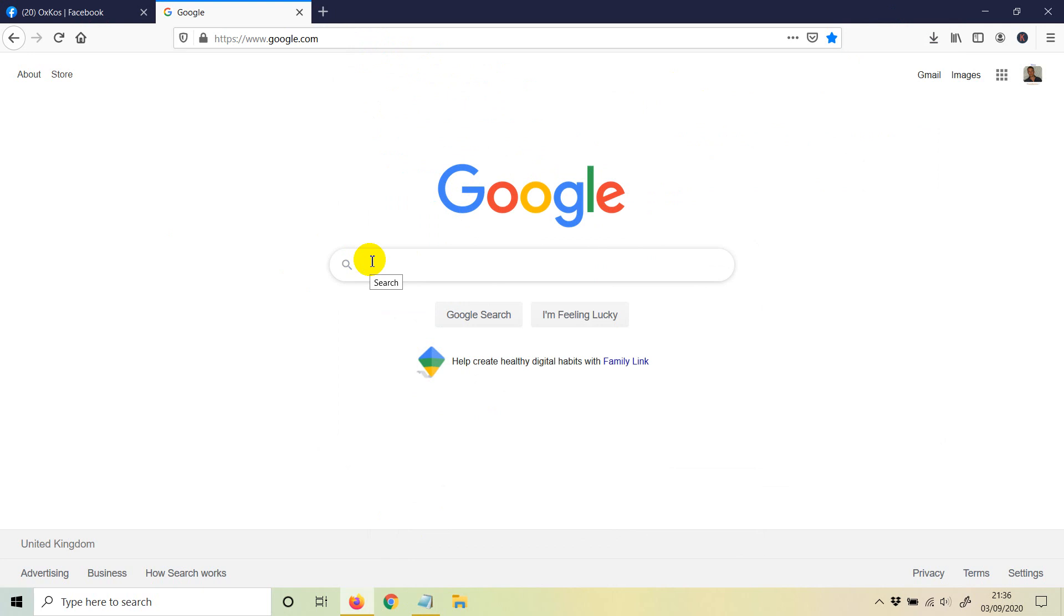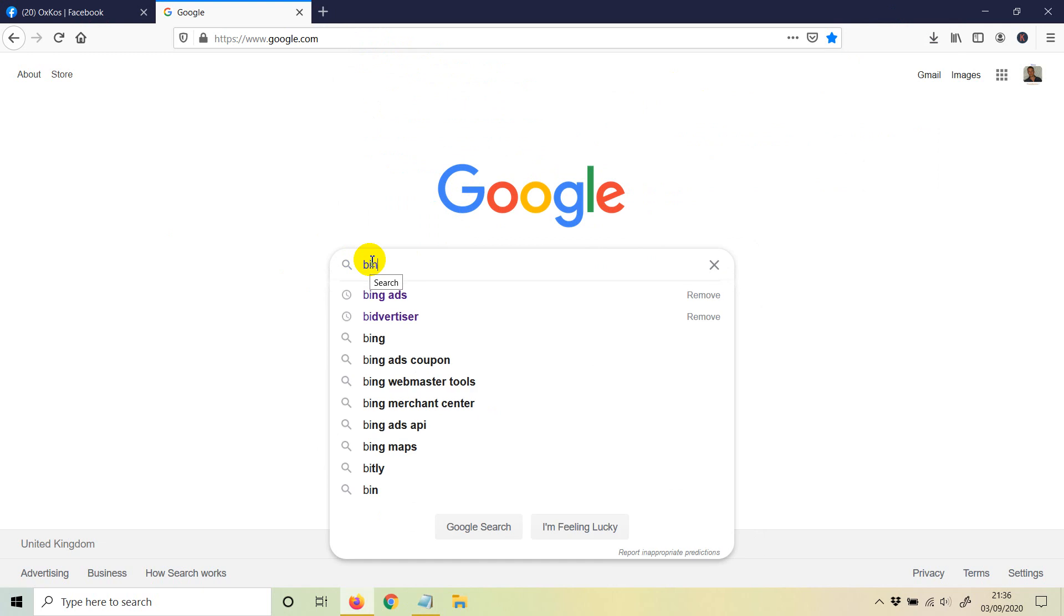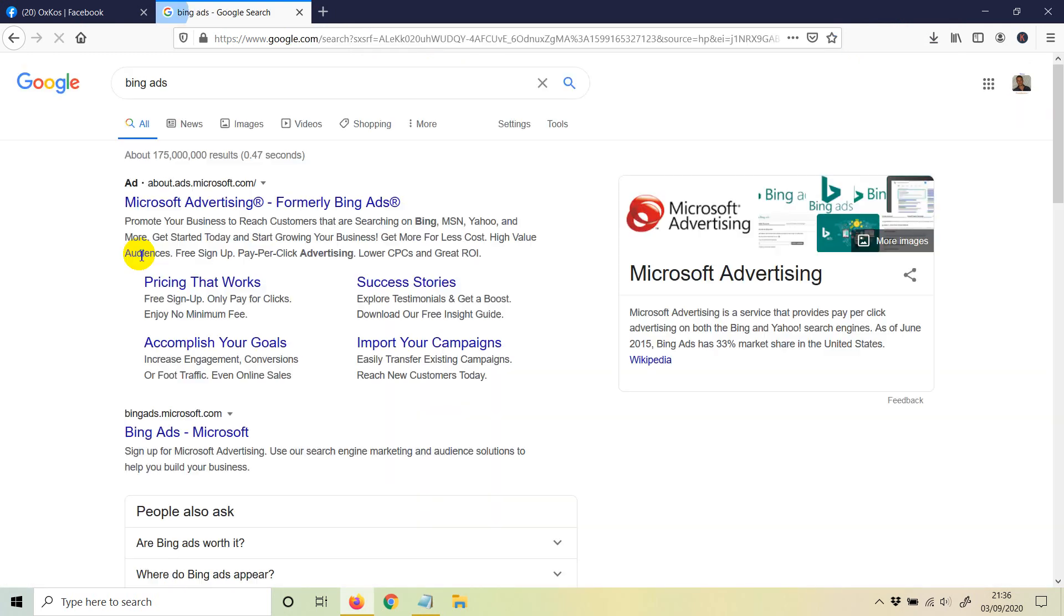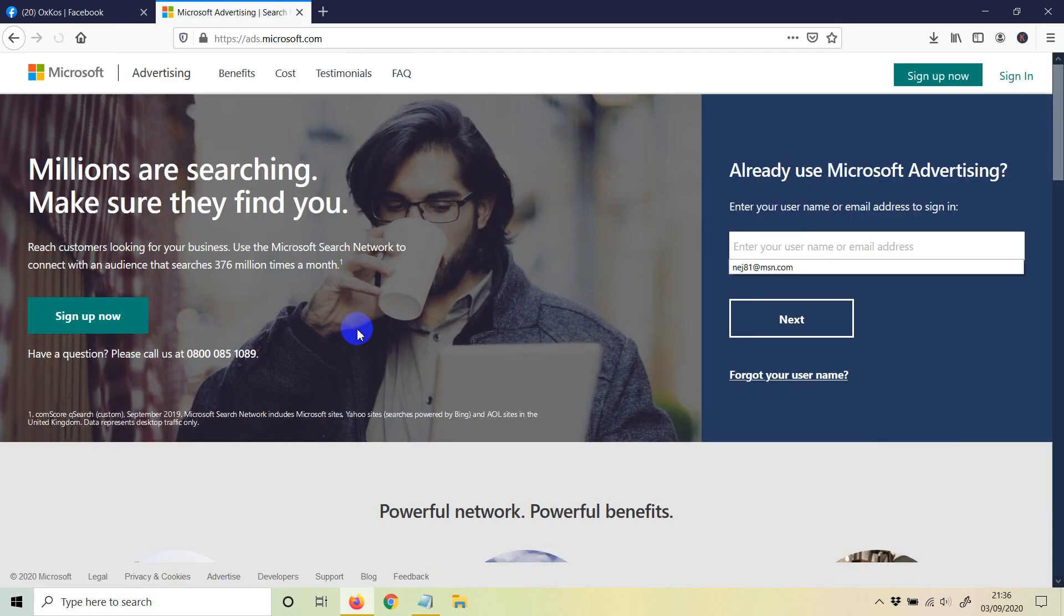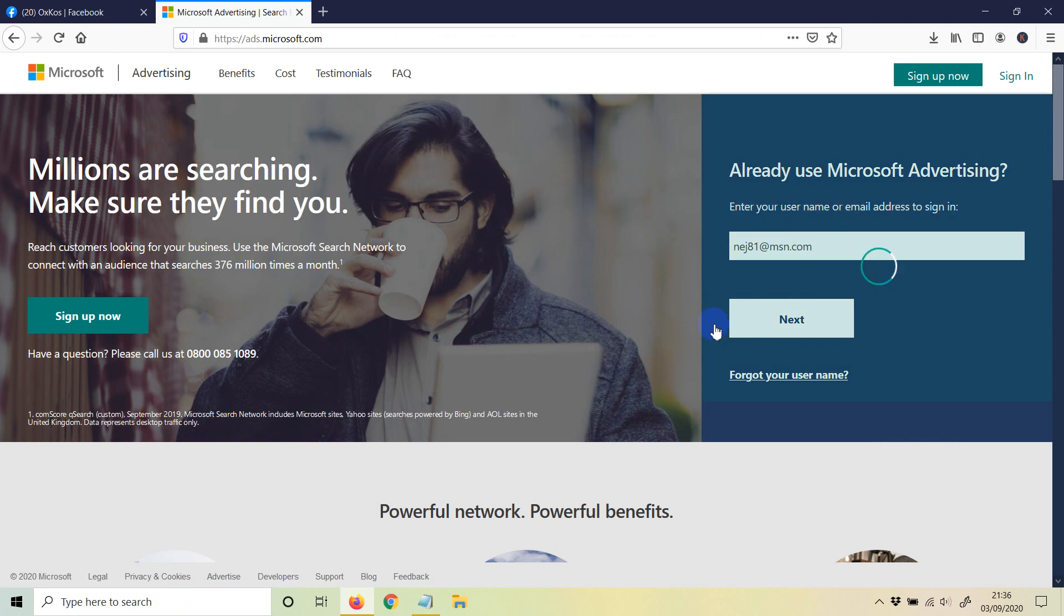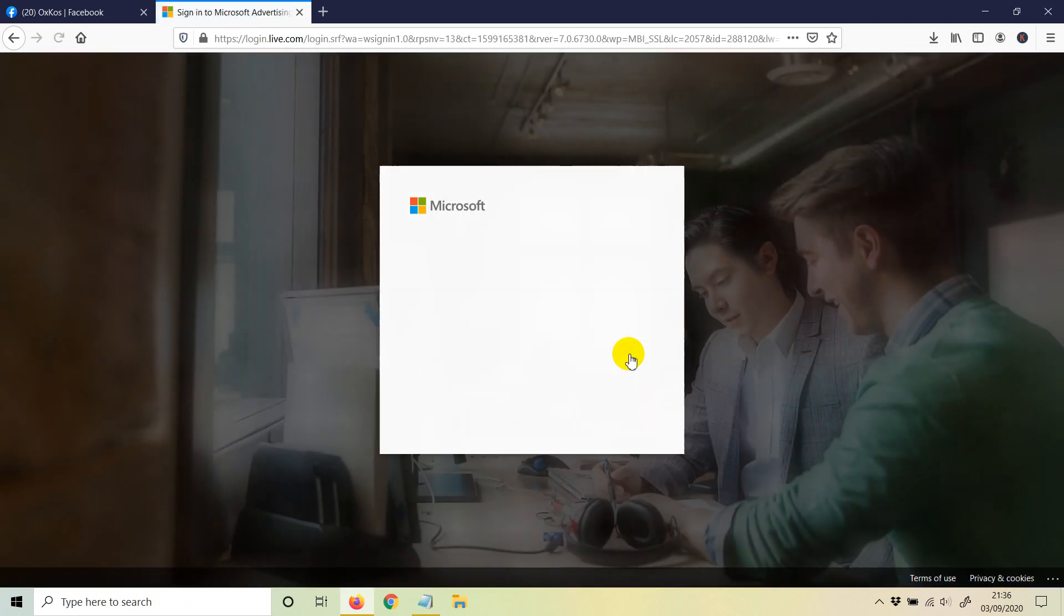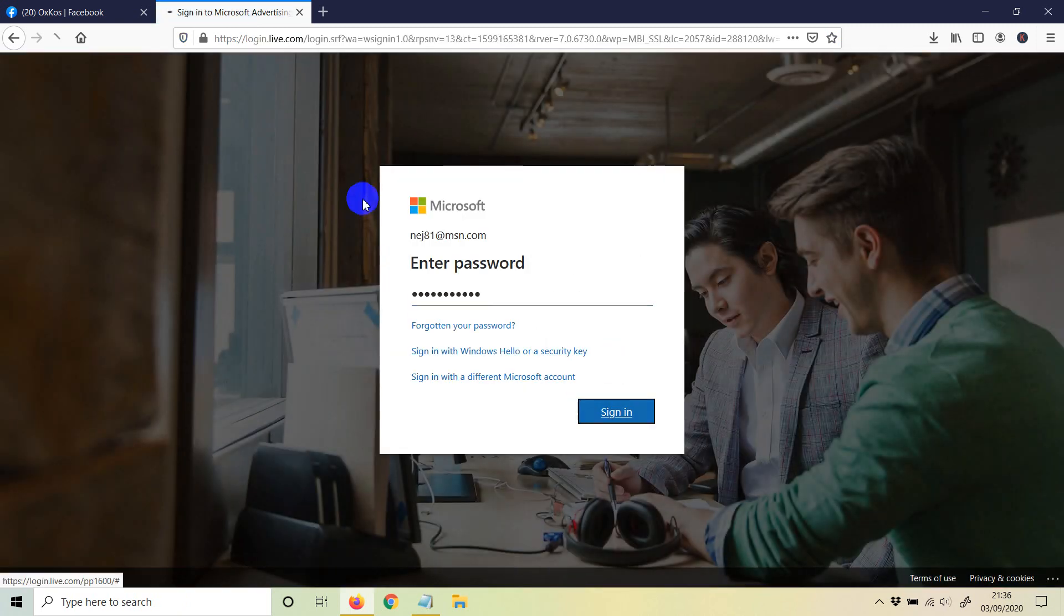First things first, just type in Bing ads, then you're gonna need to log into your account. So I'm just gonna log in with the email and password that I have.